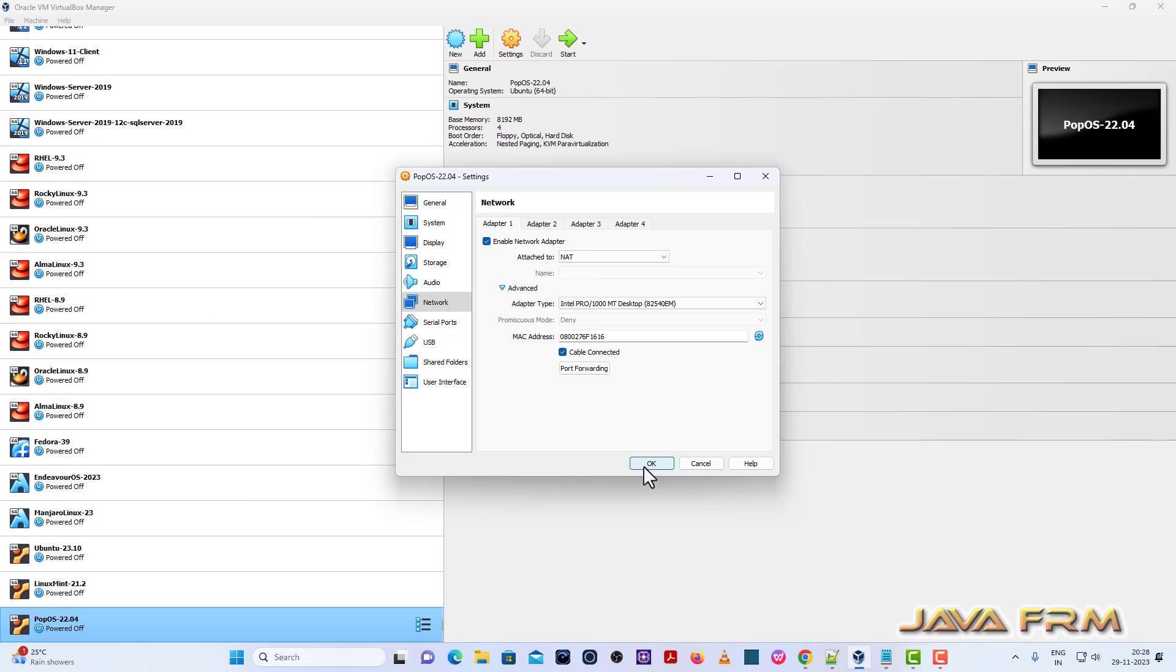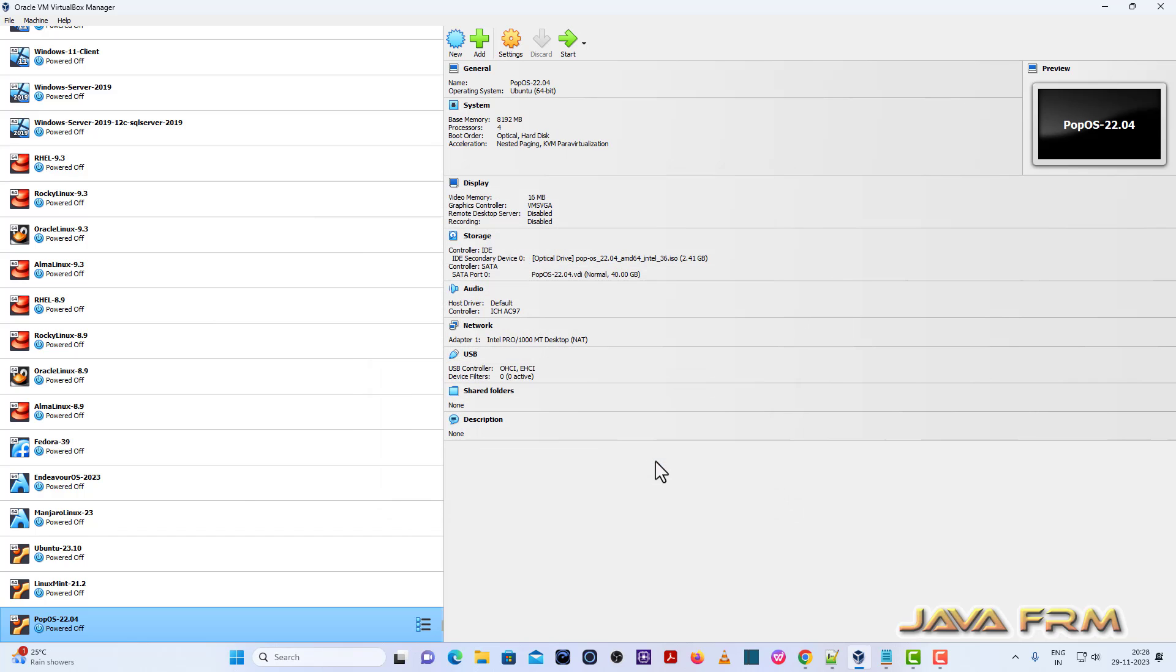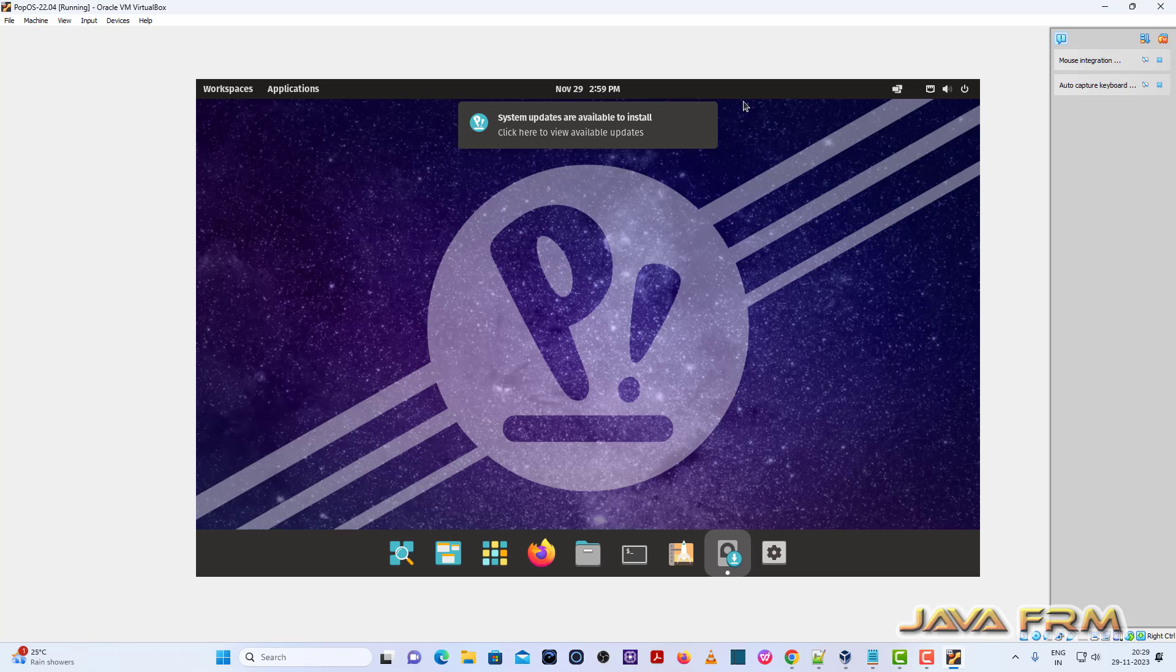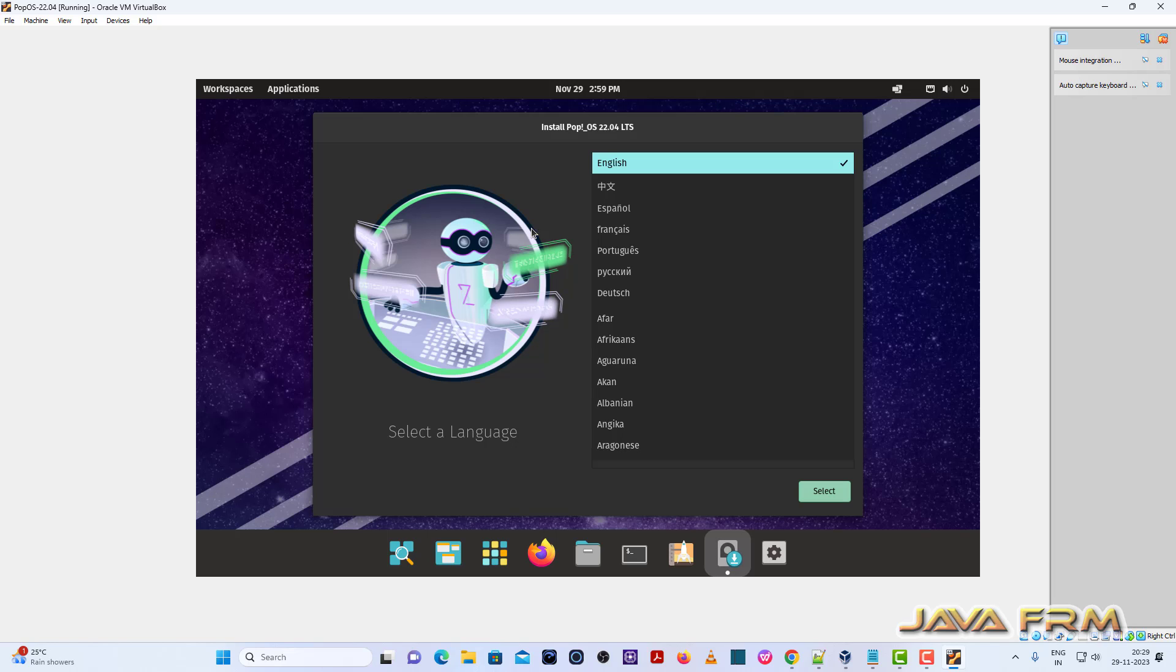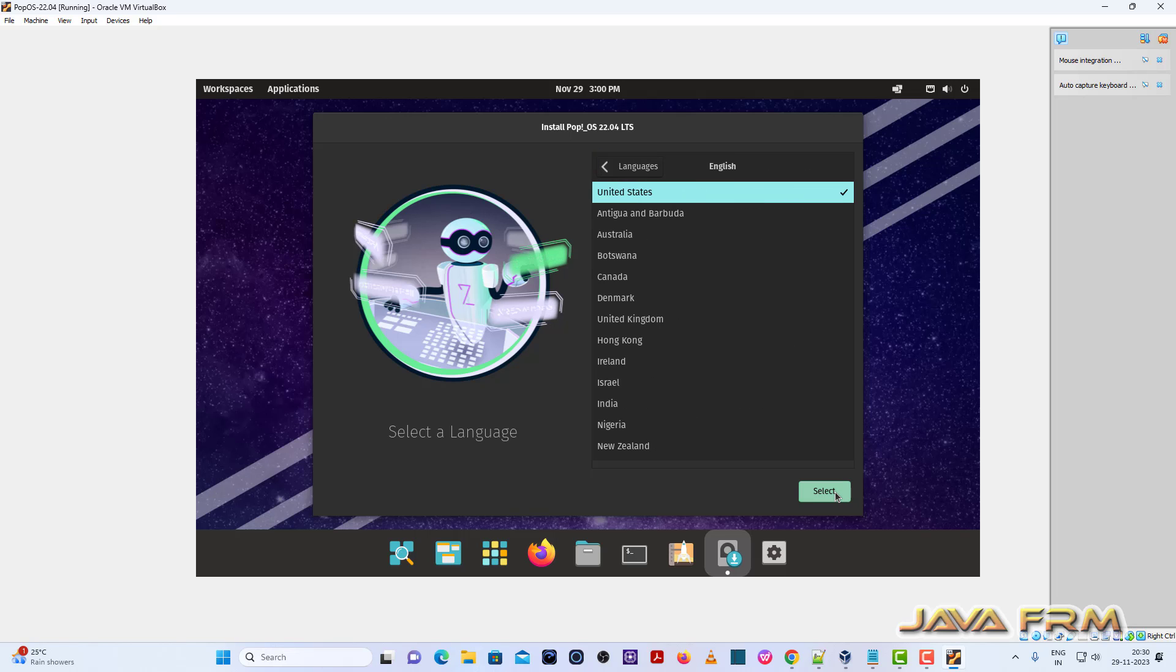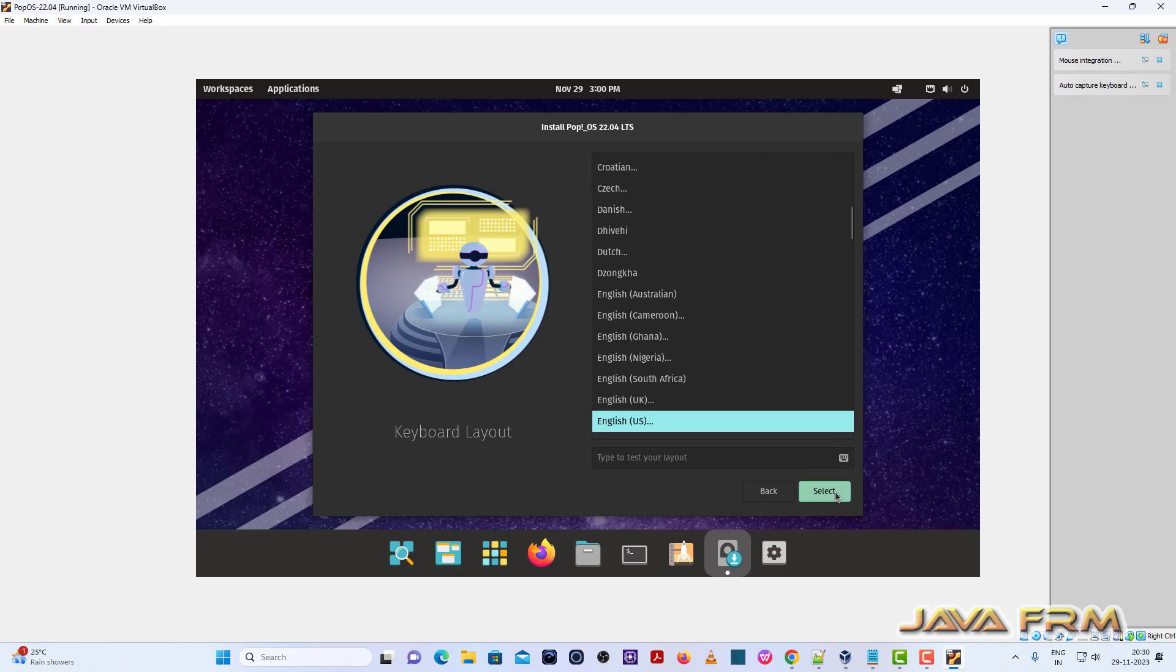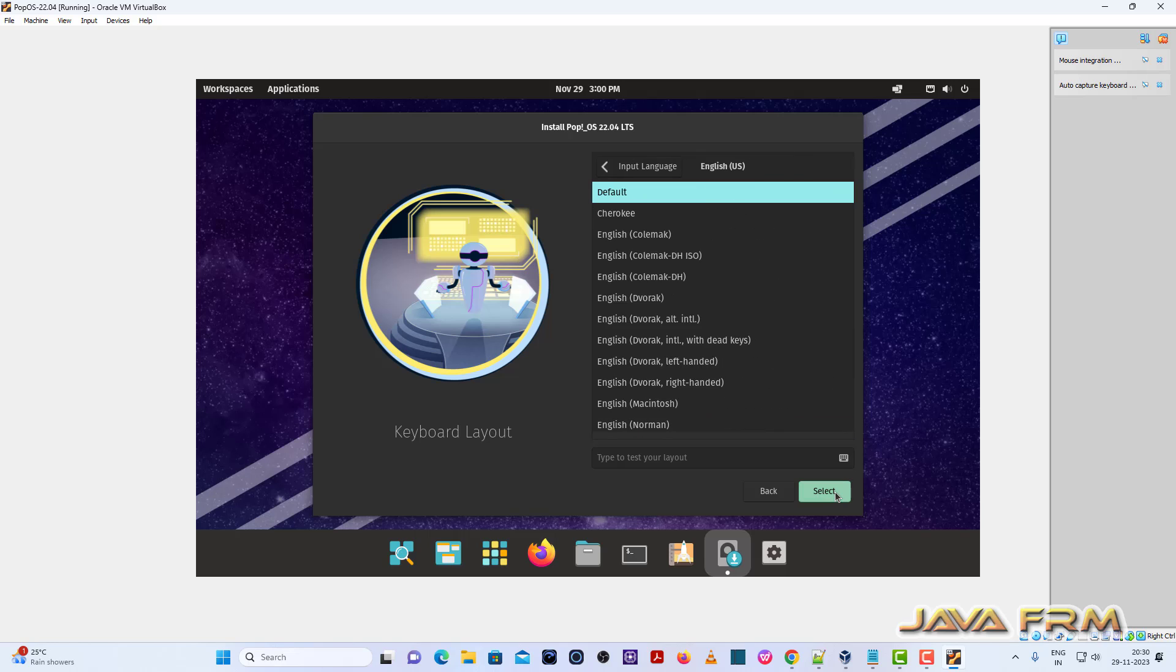This is the welcome screen. English will be the default language. United States English will be the default language. For keyboard, everything is US keyboard only. Select clean install.